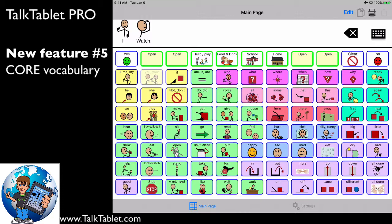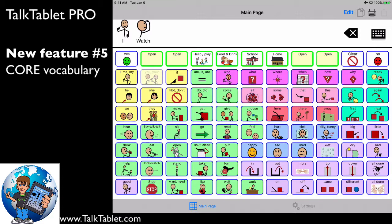What makes it work is what are called fringe words, and those are words that are specific to you or your likes or dislikes and families and things like that. So, I and watch are part of our core vocabulary. Now, if you look on my first row, this is where I can edit this or modify it to put in what are called fringe words, which are basically words that are specific to me.